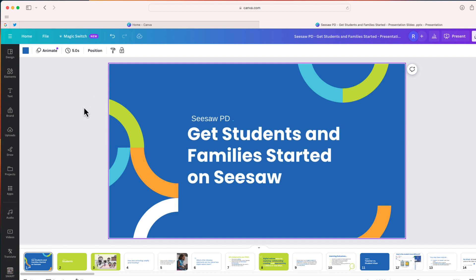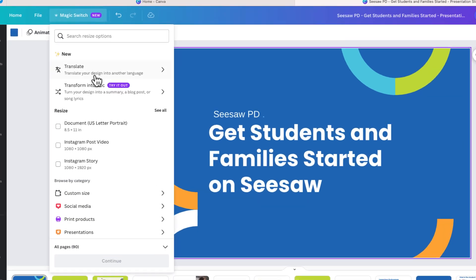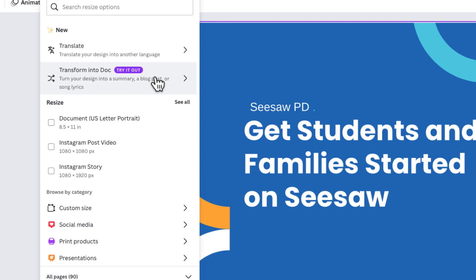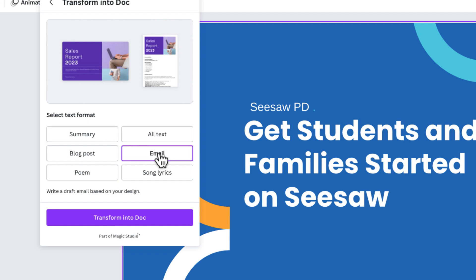This is a new feature in Canva and it is called Magic Switch. I'm going to go all the way to the top where it says Magic Switch, and I'm going to choose this option: Translate into Doc. When I select that, you can see there are a number of different text formats available. Instead of converting it to all text, I'm going to select email. You can see it's going to write a draft email based on my design.